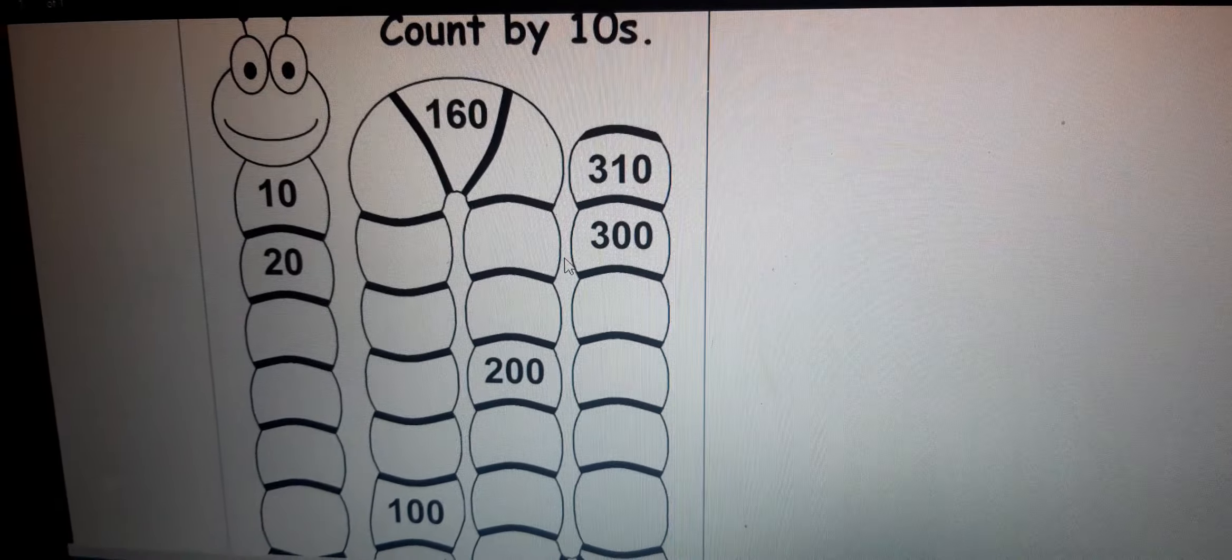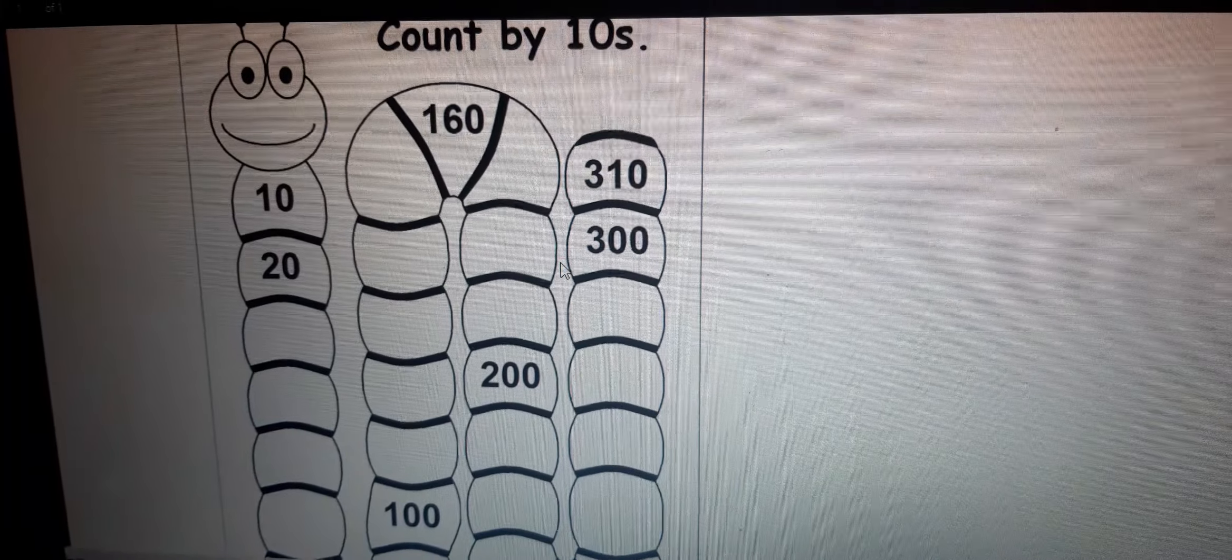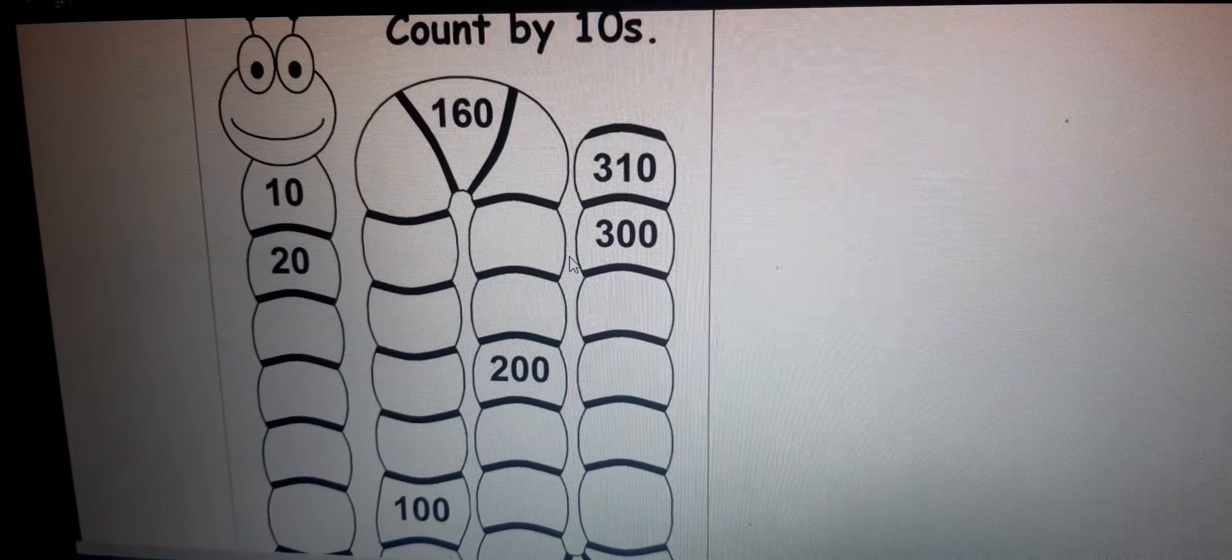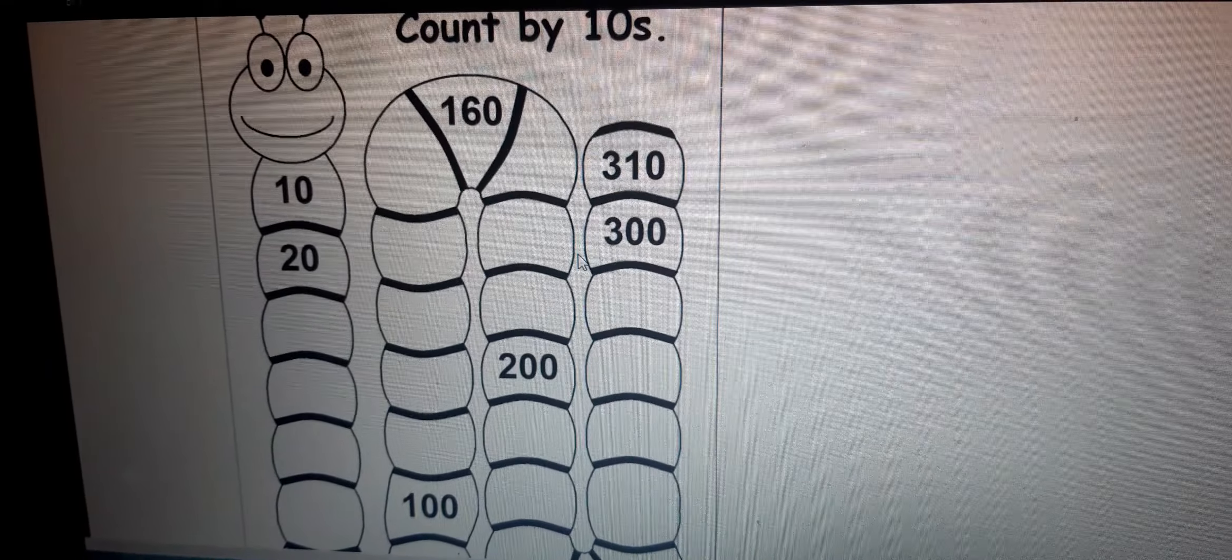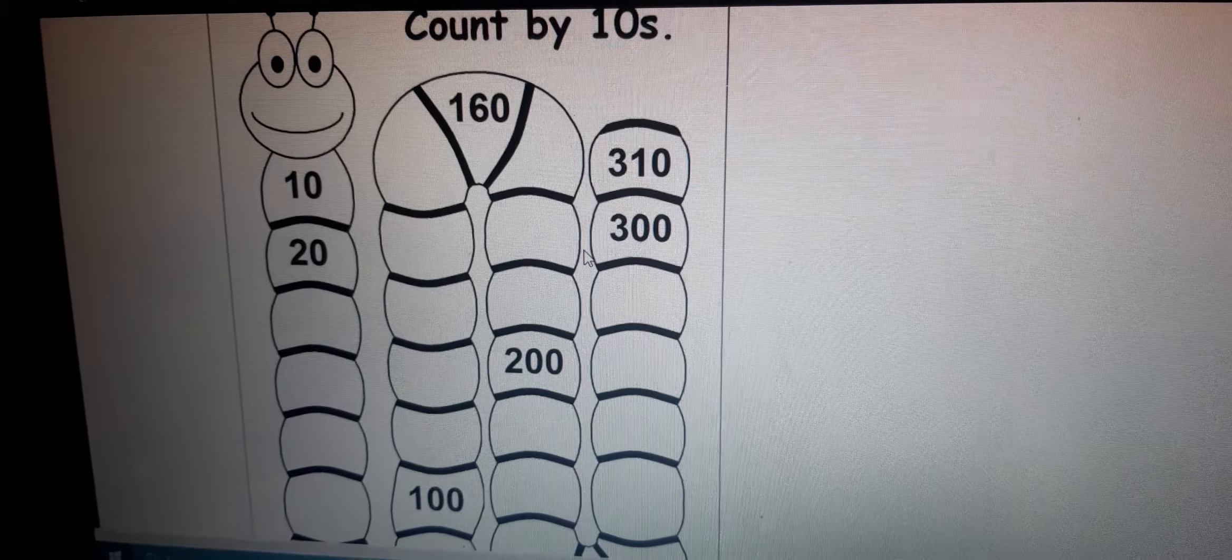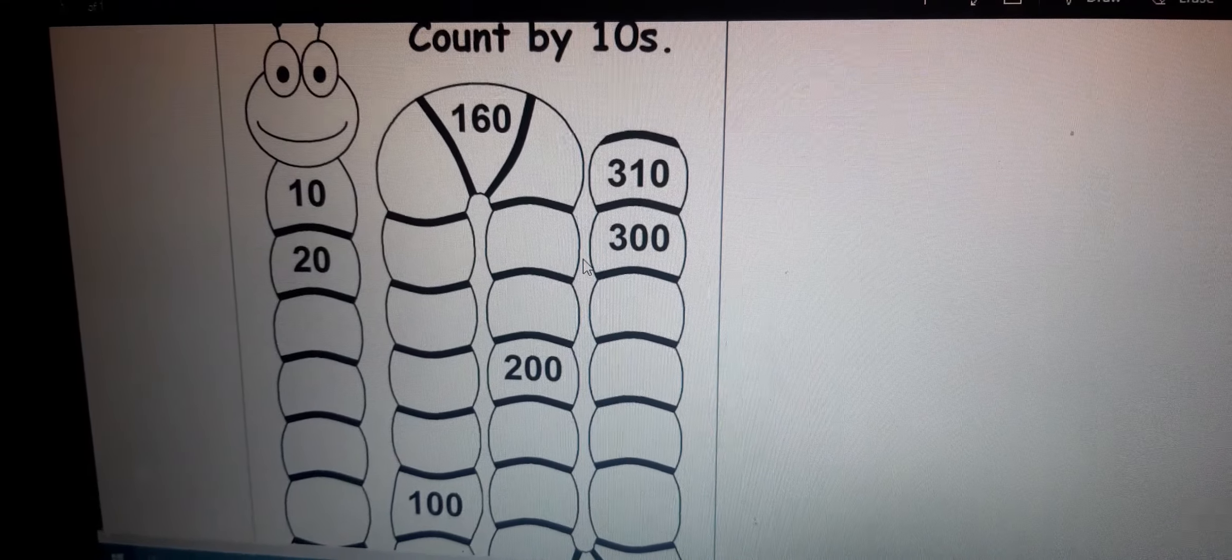The first number is 10 and the second number is 20. Why is it 20 after 10? Because 10 numbers are skipped between 10 and 20.